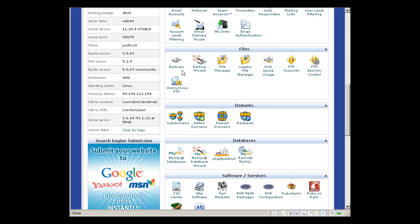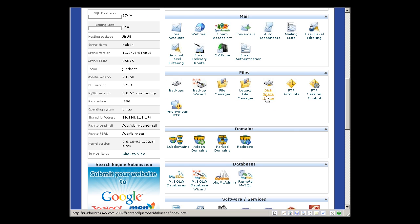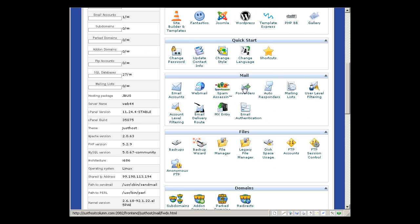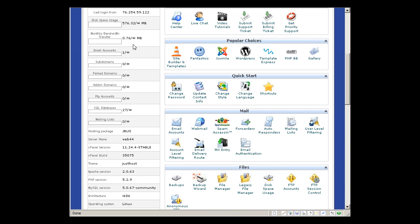Files. You can do backups. File manager to upload and download your files, manage your files. Disk space usage to see how much disk space you are using, which is pretty pointless when I got unlimited disk space, right? So it's kind of pointless.